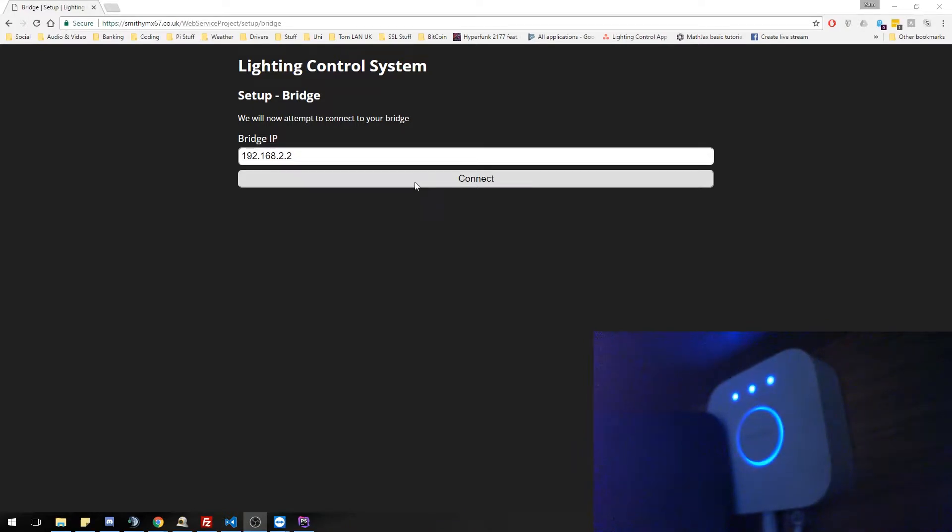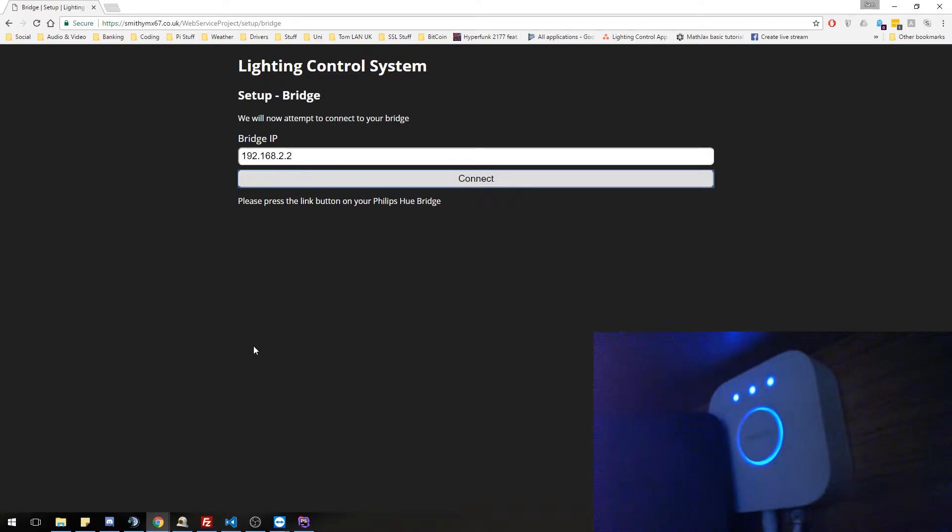So I've just brought in another camera which is actually looking at my bridge. If I click connect now, I will be prompted to go and push the button. So I shall do that.